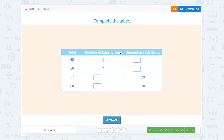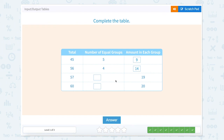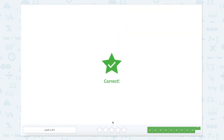Last one — let's see if we can do it without our scratch pad. We have 5 times something equals 45 — that would be 9. 56 equals 4 times something — that one's trickier. 56 can be split into 40 plus 16: 4 goes into 40 ten times, and 4 goes into 16 four times, so 10 plus 4 is 14. 19 times how many equals 57? — 3. And 20 times 3 equals 60. Correct. Nice job.